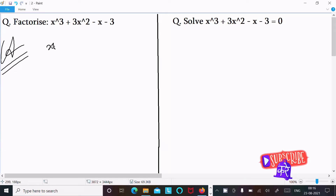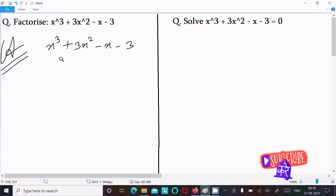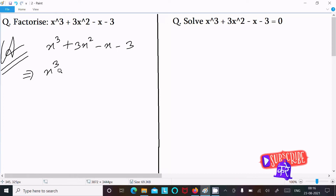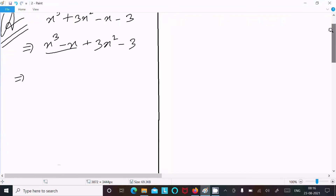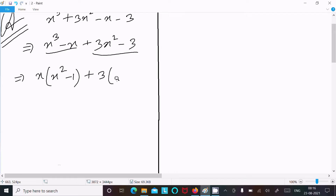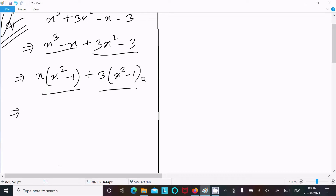Writing the given expression: x³ plus 3x² minus x minus 3. Now I am going to regroup — writing x³ minus x, and then 3x² minus 3. Between the first two terms, x is common, so we get x(x² minus 1). Between the last two terms, 3 is common, so we get 3(x² minus 1).